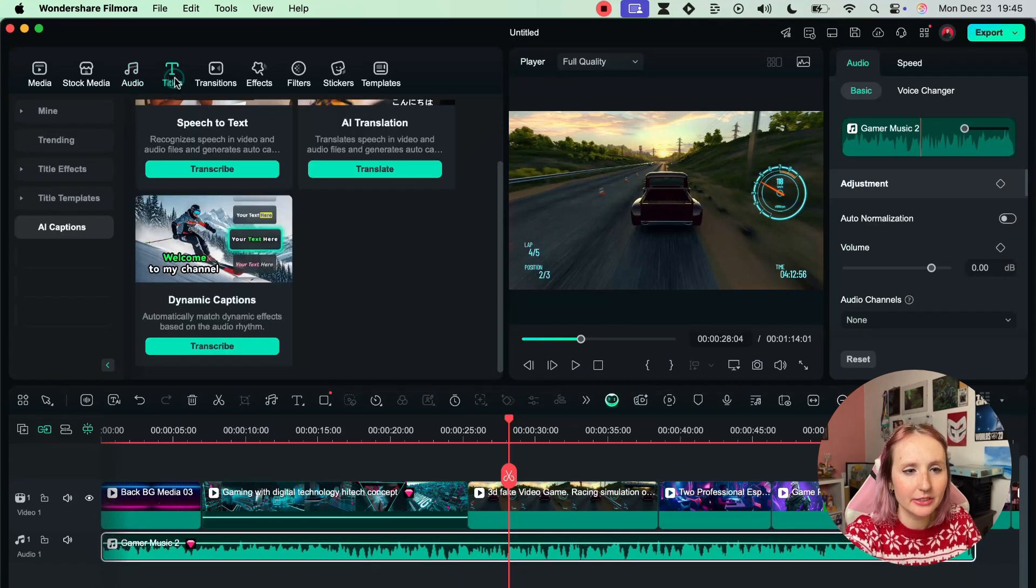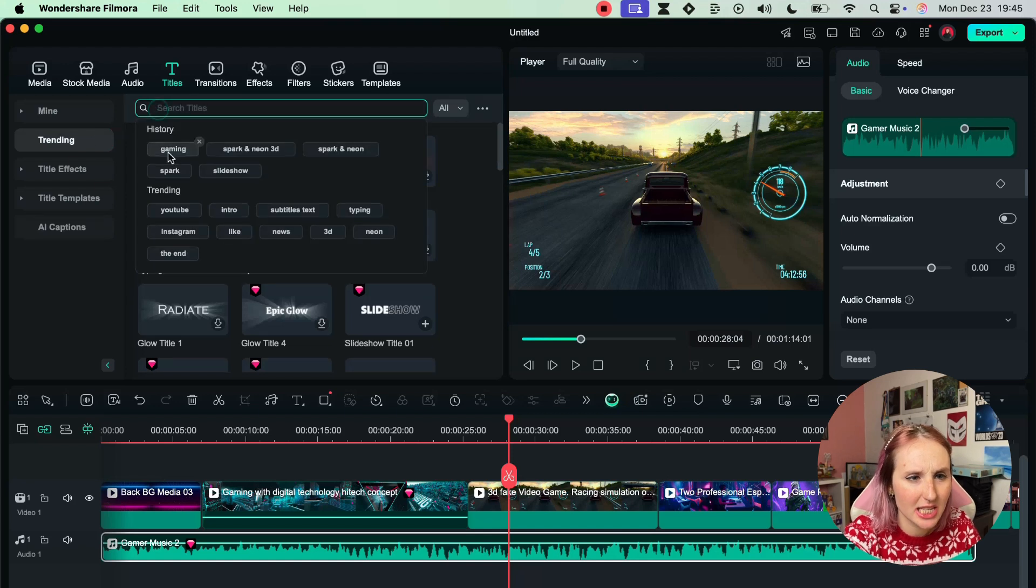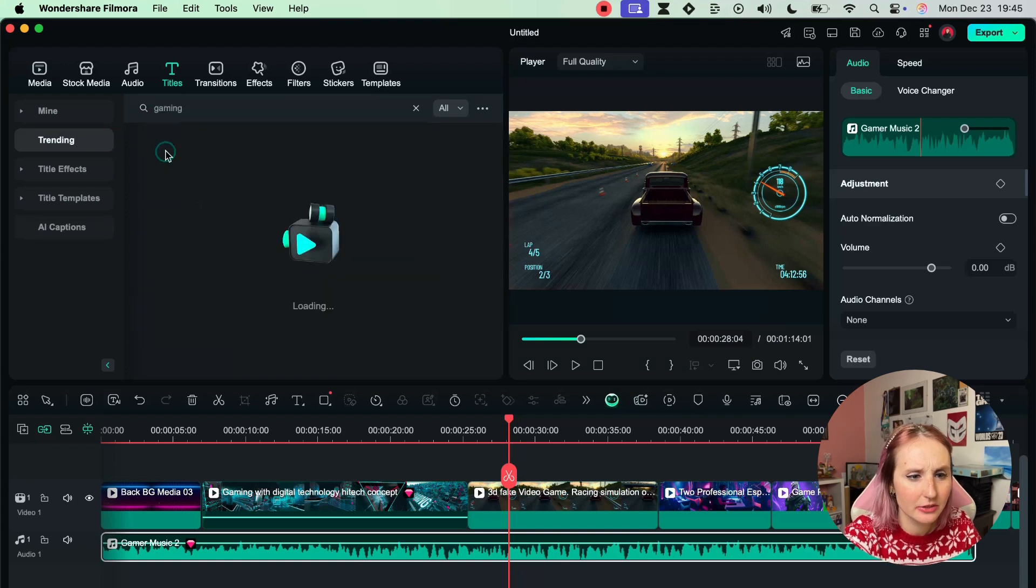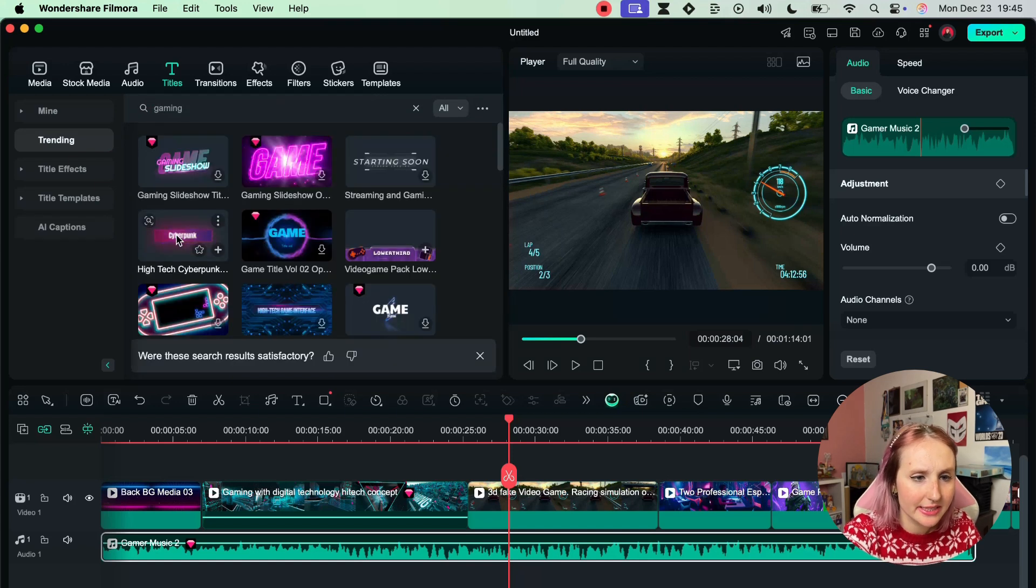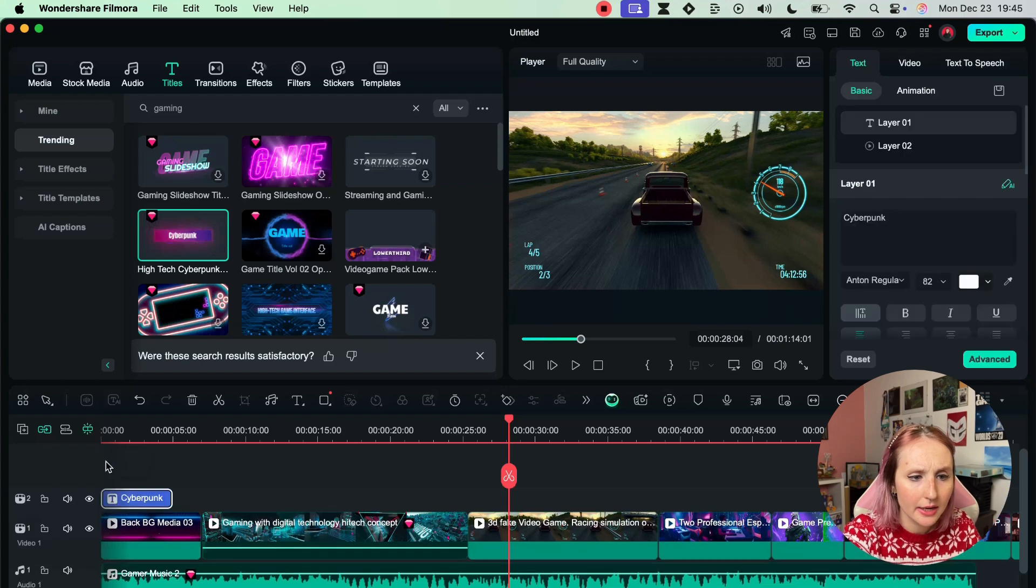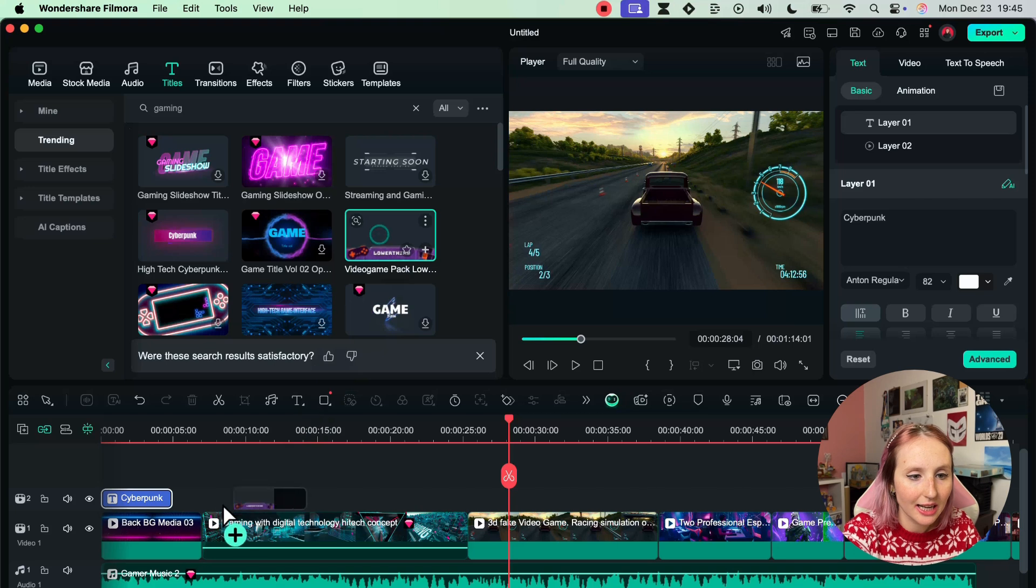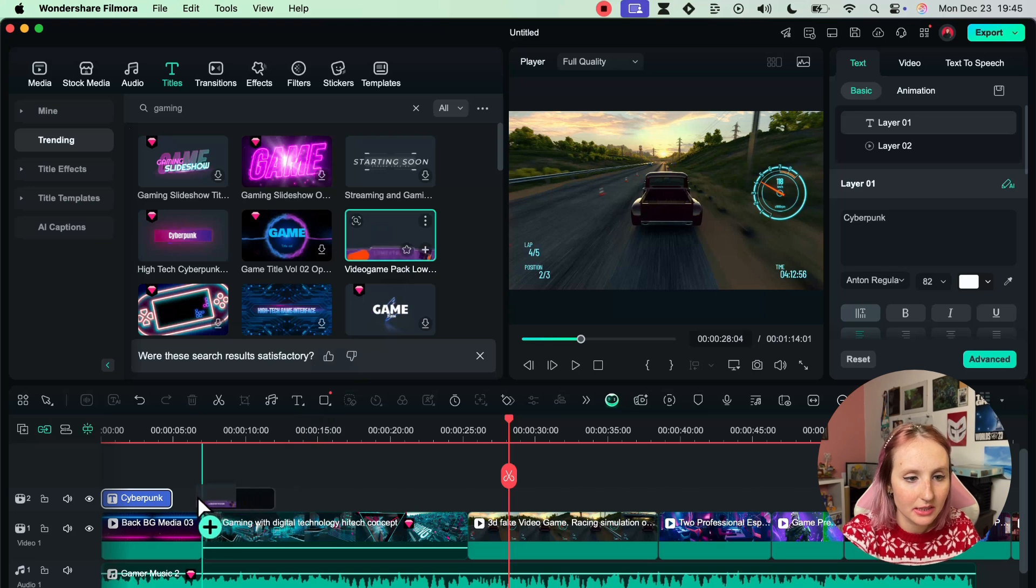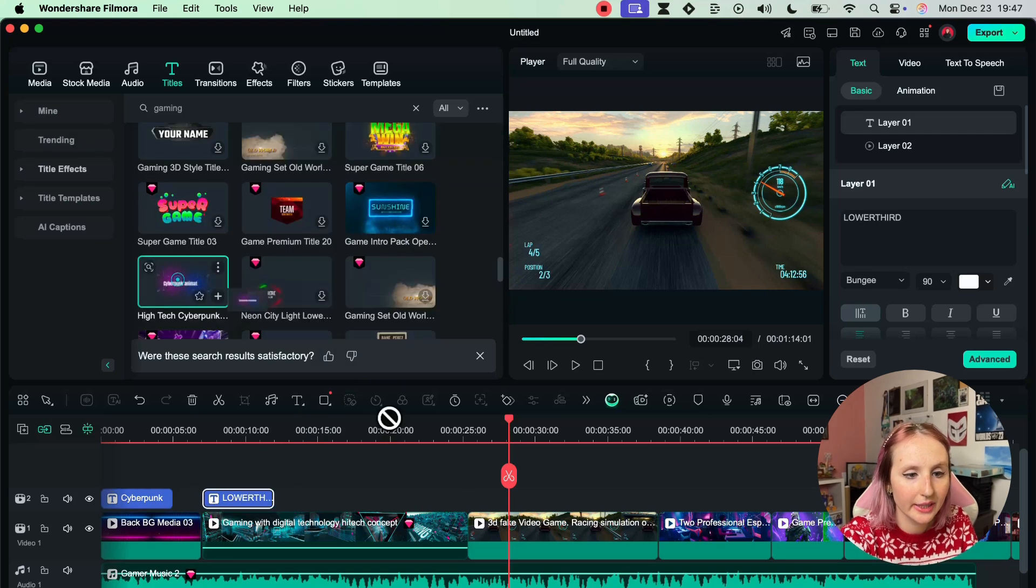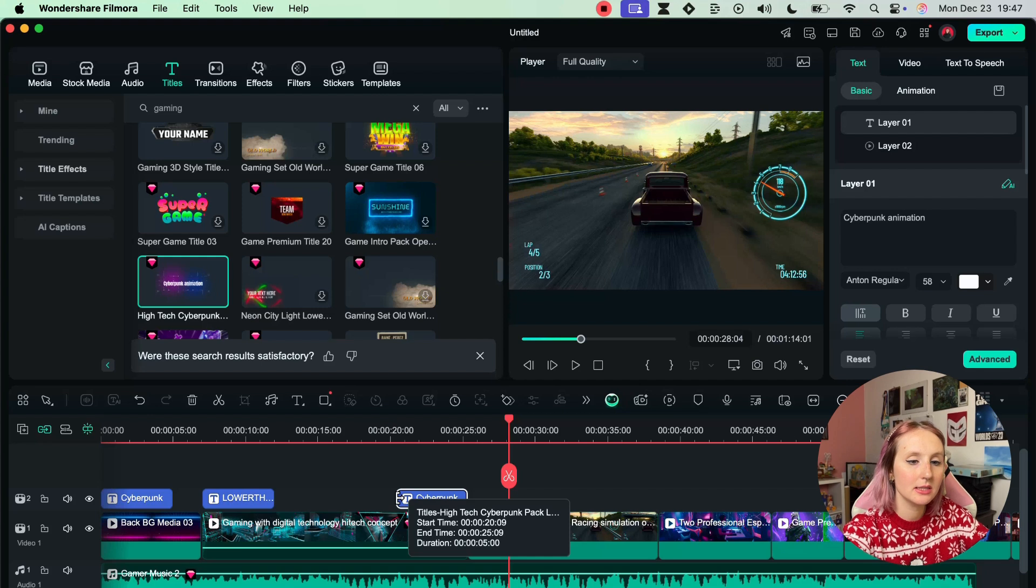Next up, Titles. Let's see what we have in terms of gaming related titles. I like this cyberpunk a lot. Let's add that here. I love this lower thirds with the little icons. Oh again a cyberpunk one, let's do that.